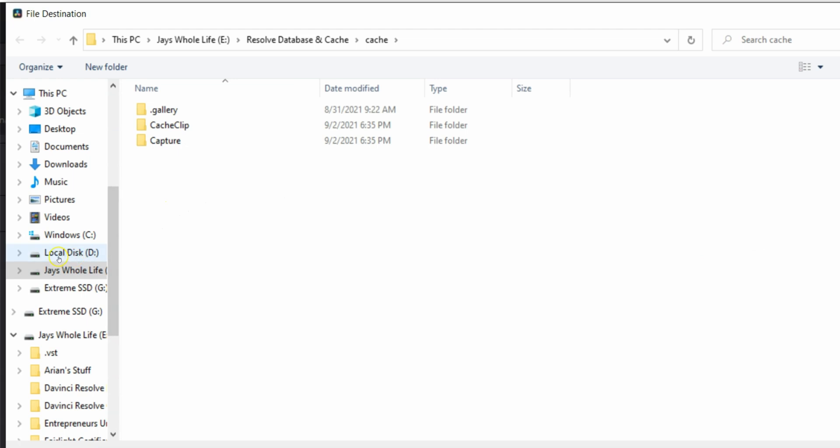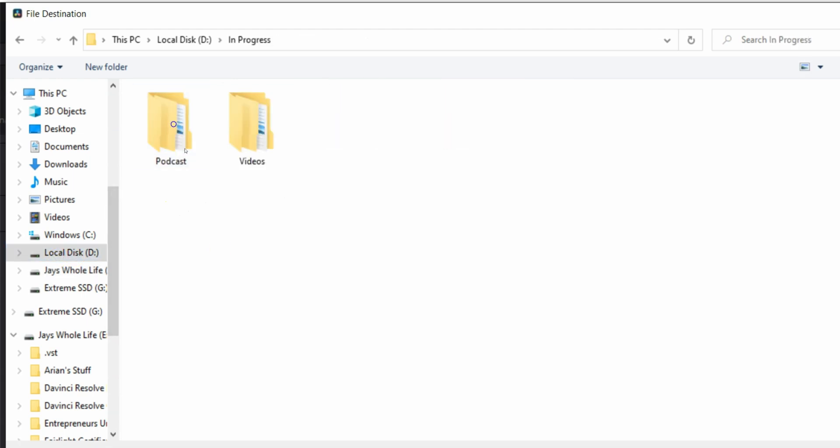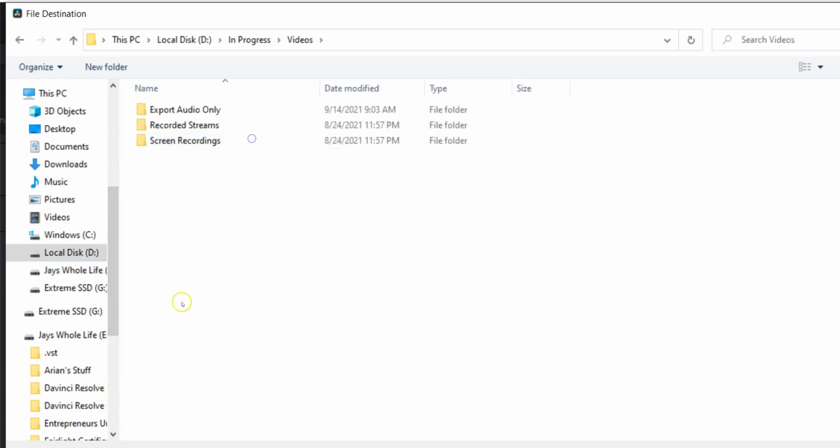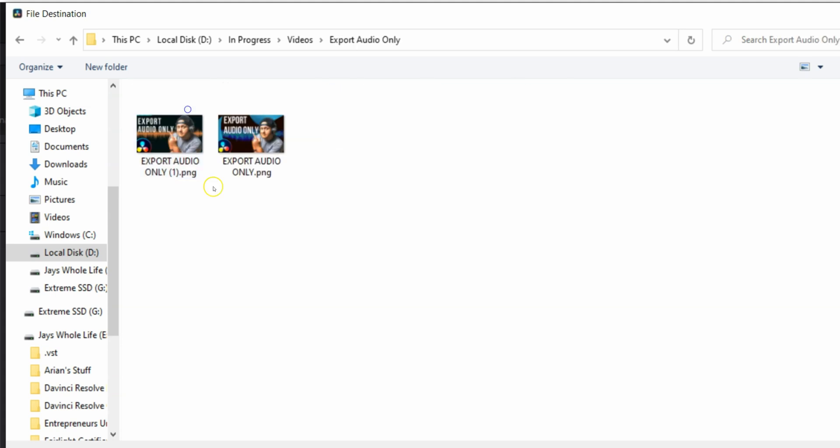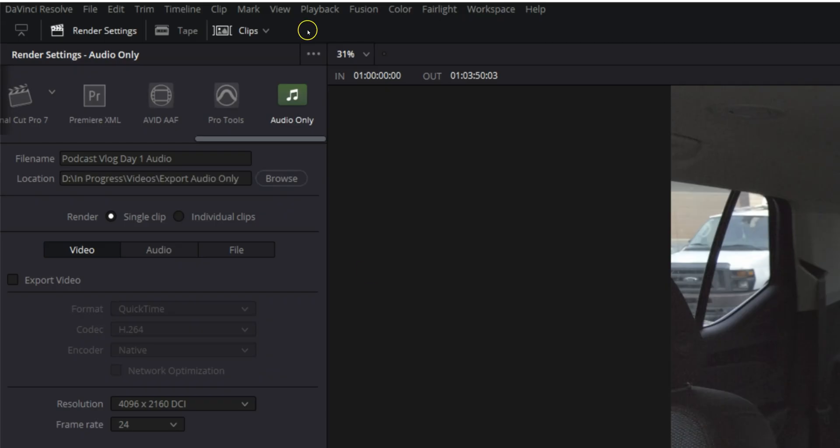And we'll come to local disc in progress videos, export audio only. There we go. Call this. There we go. Save.